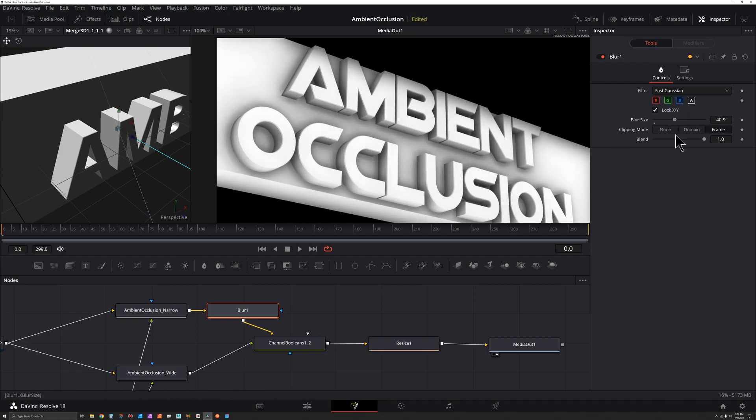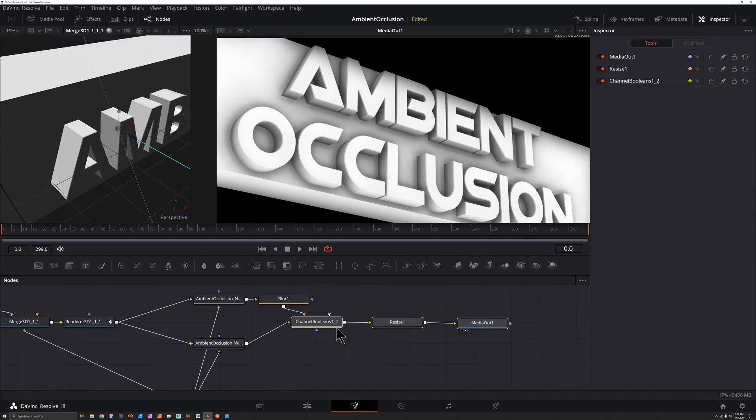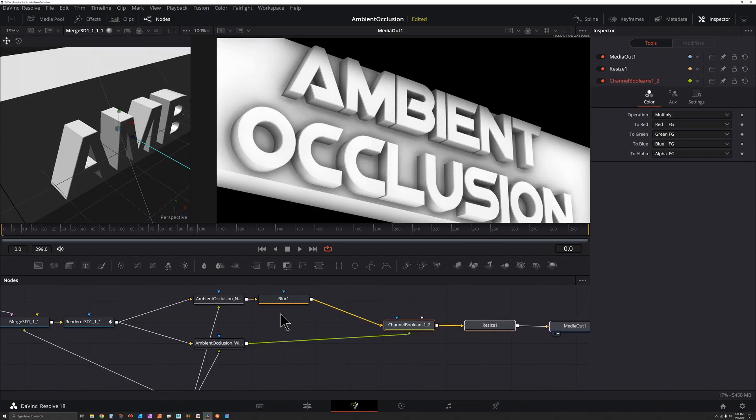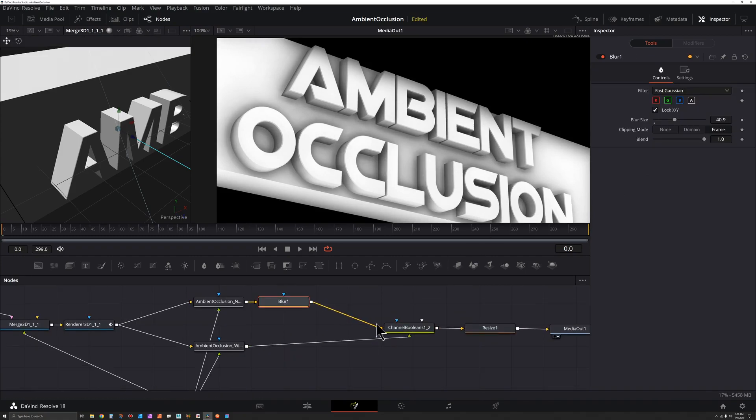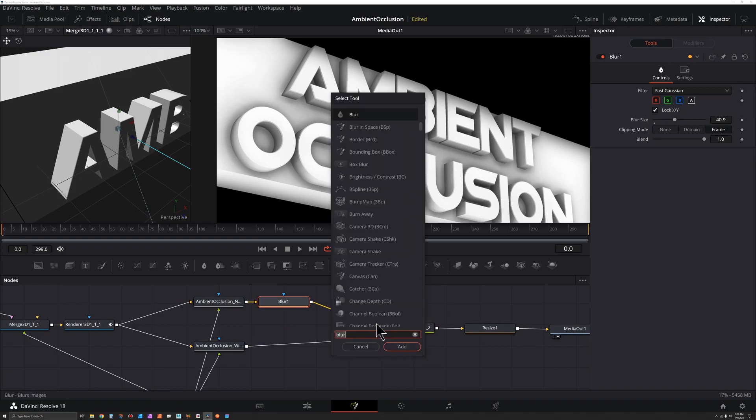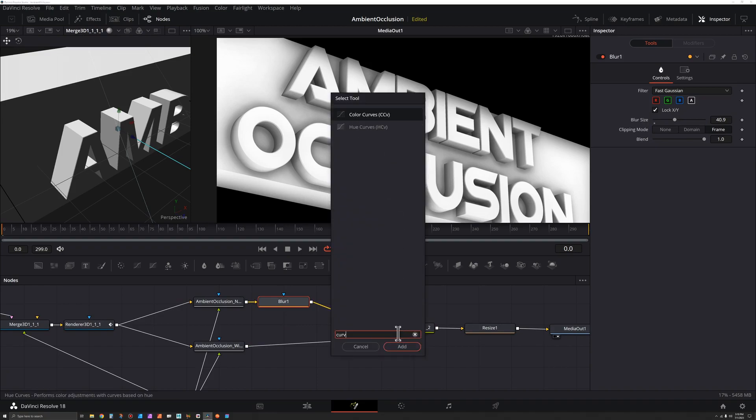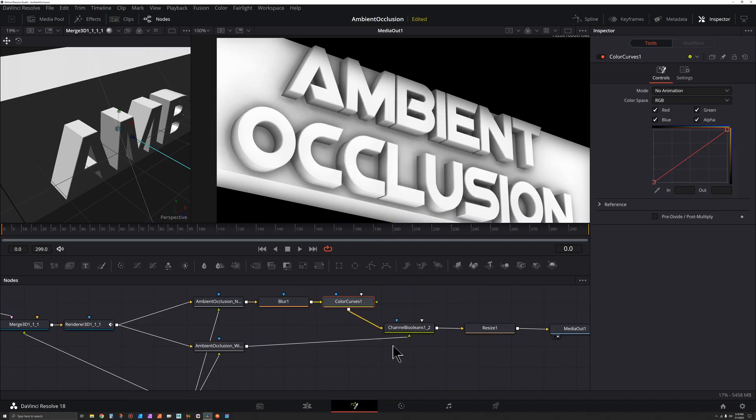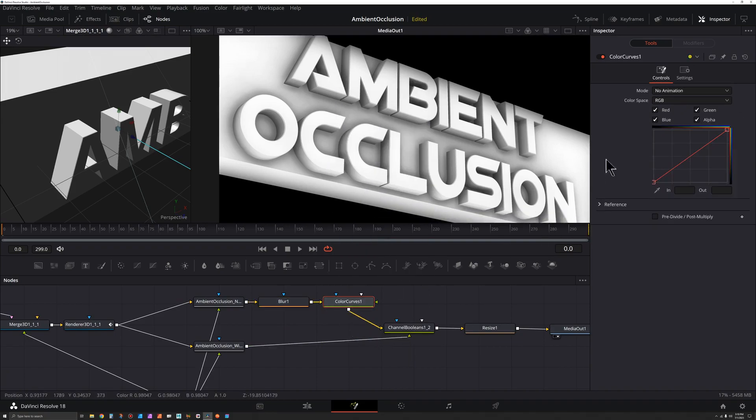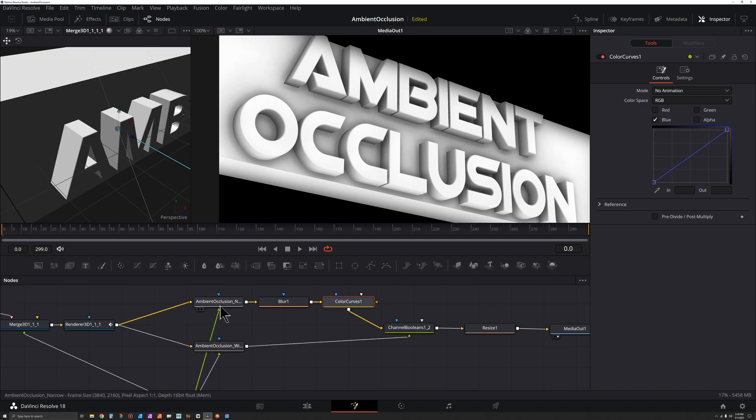Another thing you could do is add some color to it. I'm going to click the blur, shift spacebar, C-U-R-V, and I'm going to go to color curves and hit add. And whatever color you want to tint it, uncheck everything but that color. Let's say we want a blue tint onto this ambient occlusion. And then I'm going to hold down Alt and drag this over because I wanted to go in a straight line.